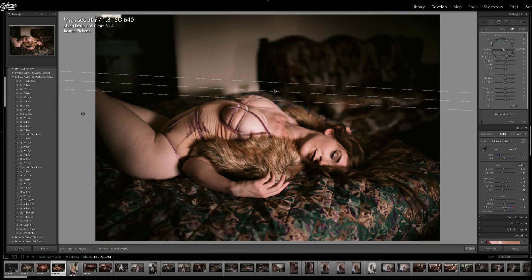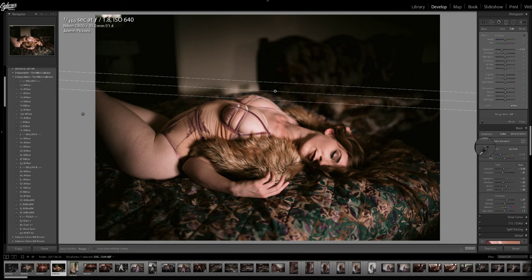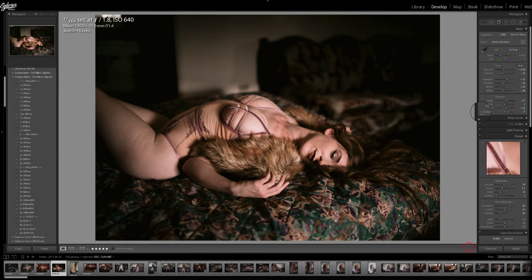Turning down the exposure just a little bit more because I don't want to see any distractions. And that's basically it — looks much better. Let's see what it looks like in small.